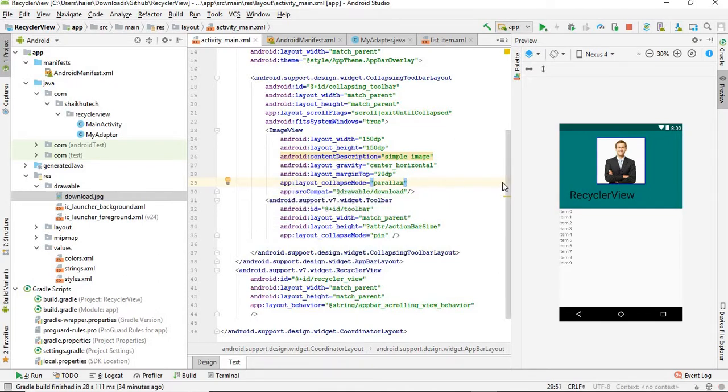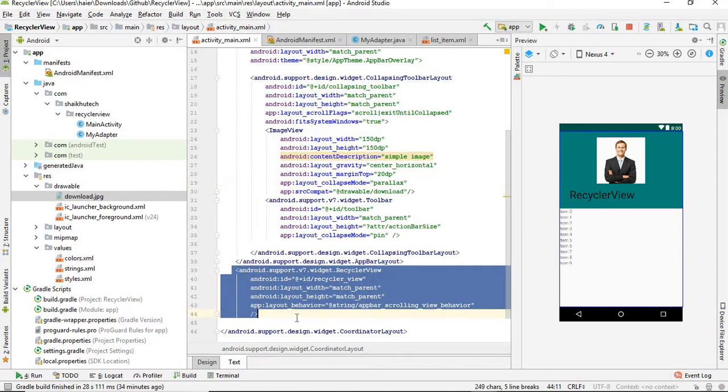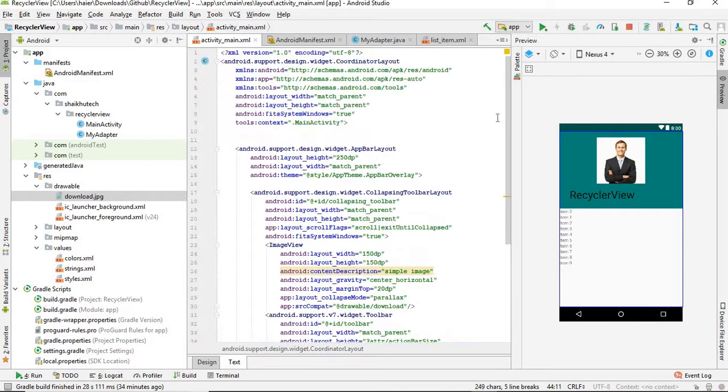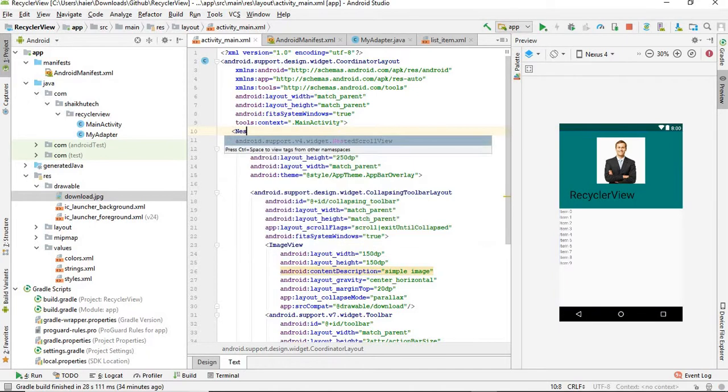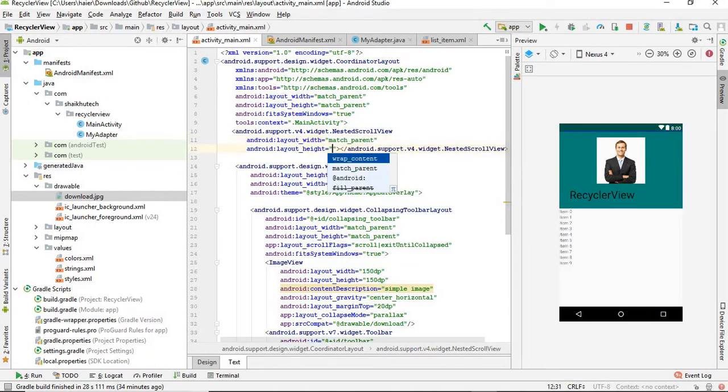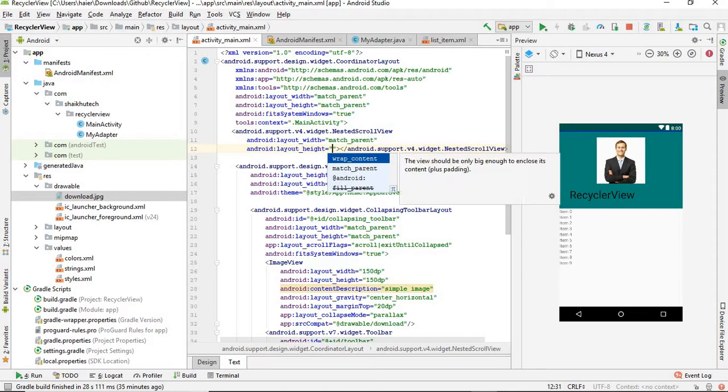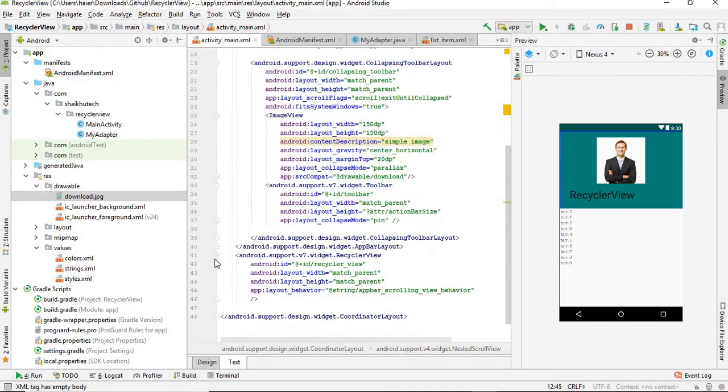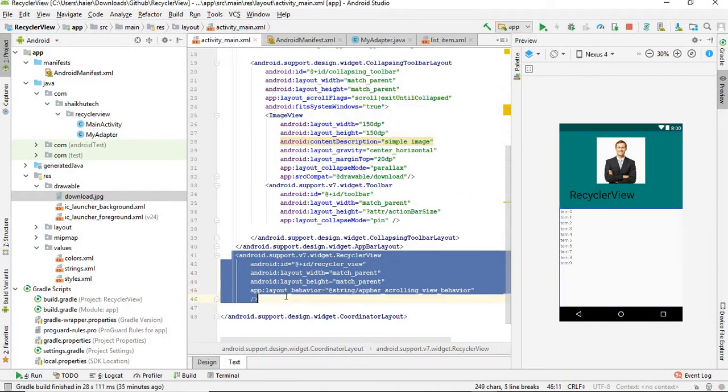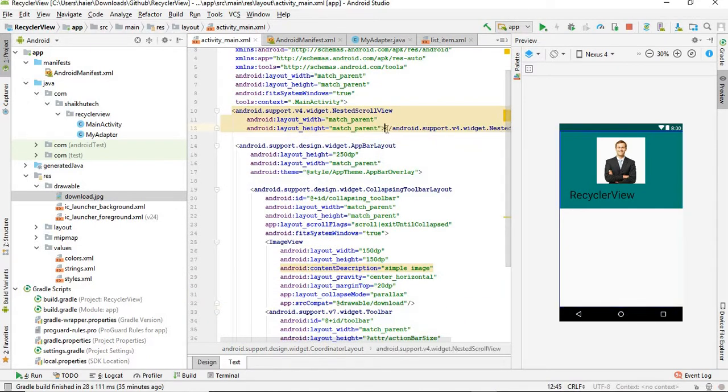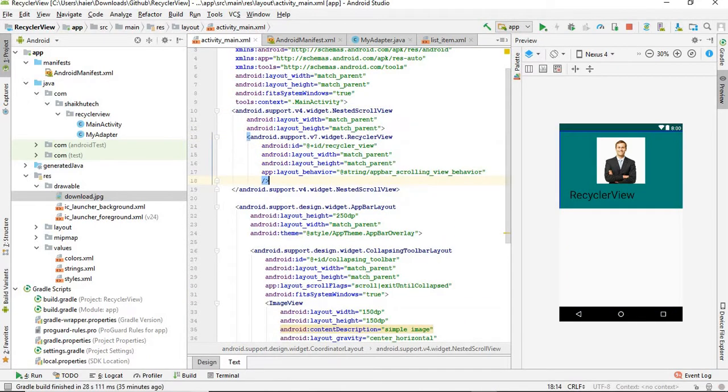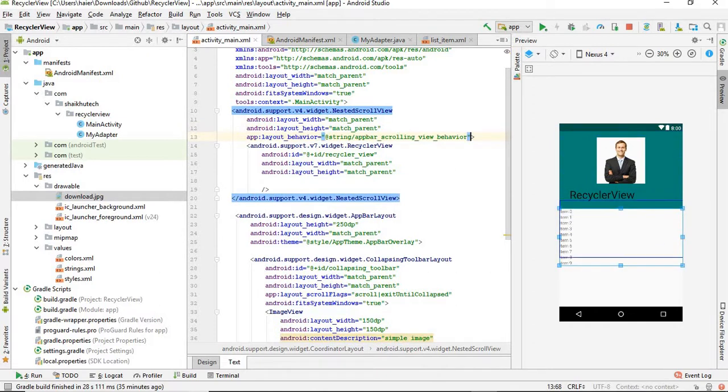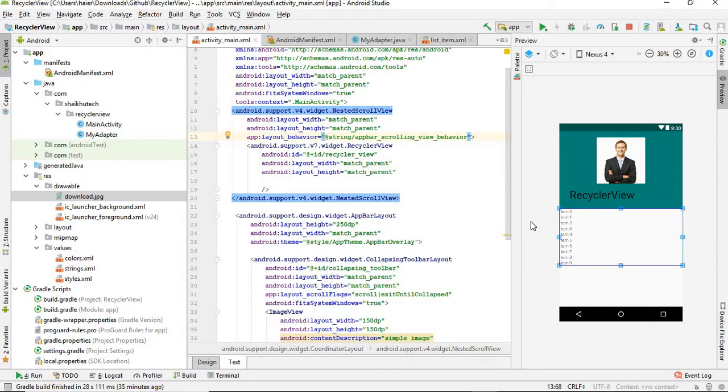Give it contentDescription - you can write anything. In order to let it be in center, we need to give its gravity center_horizontal and give it some margin on the top, for example 20dp. Now it's in the center. Give its collapseMode parallax. Now what we need to do is wrap this RecyclerView with NestedScrollView so that when we scroll, this whole collapsing toolbar collapses and then the RecyclerView starts scrolling. Create here NestedScrollView, make it match_parent. Bring this RecyclerView, just cut and paste it inside the NestedScrollView.